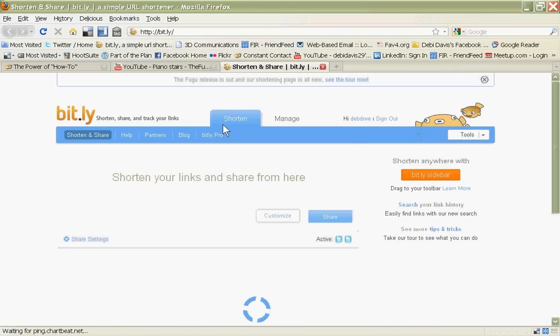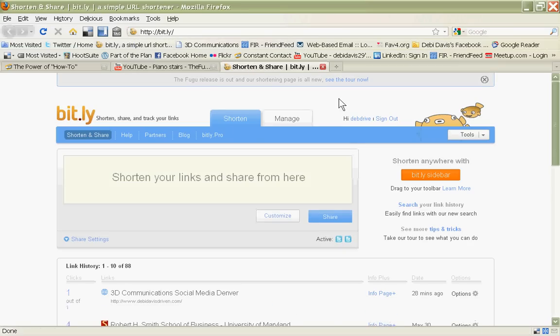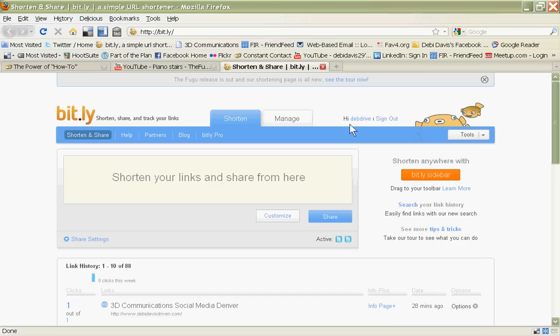I'm already logged in, but if you don't have an account, there will be up here in the upper right-hand corner a link that allows you to just click on it and register, create yourself a free account.